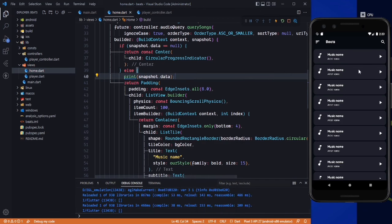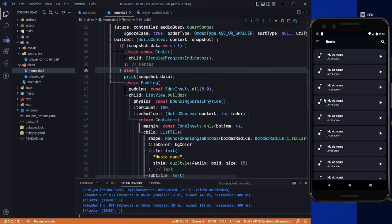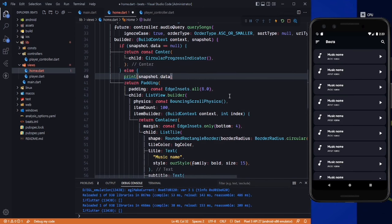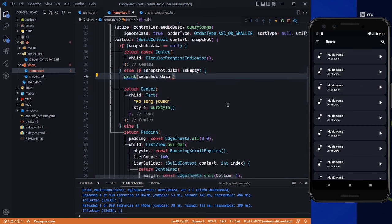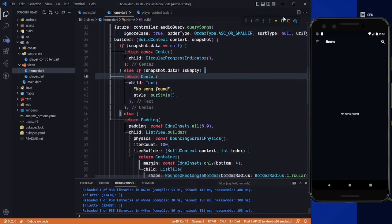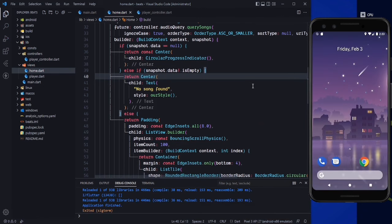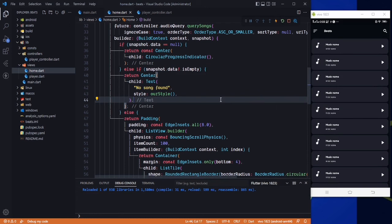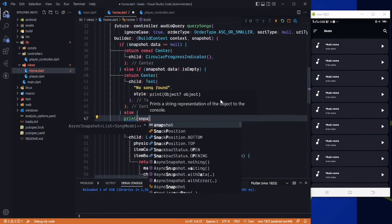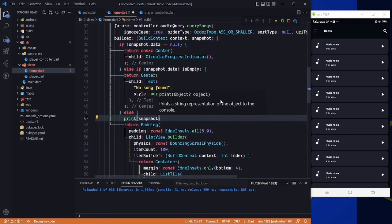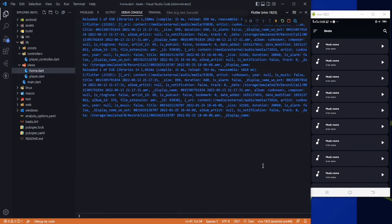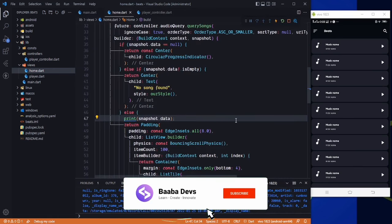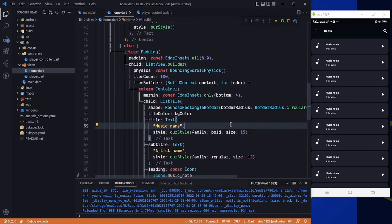We cannot get music from the emulator, so I need to run this application on my real device. Let's get that permission condition back and run it on the real device. The application is running on the real device with no issues. Printing snapshot.data, we can see that we get everything.